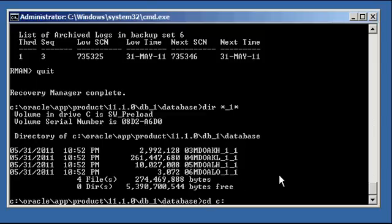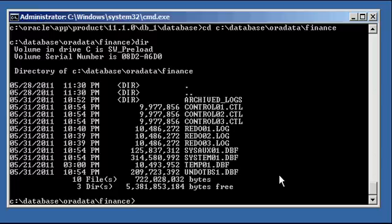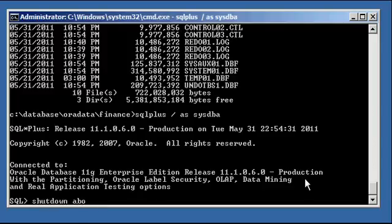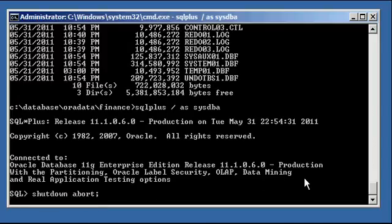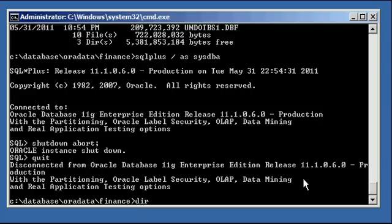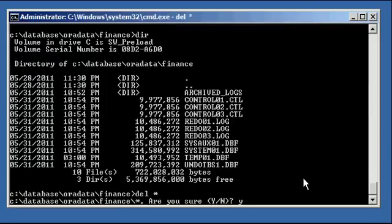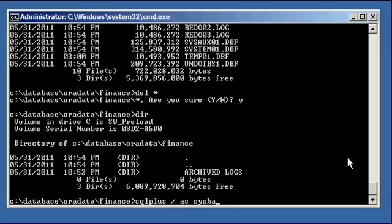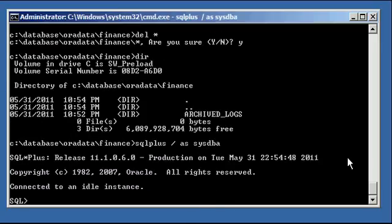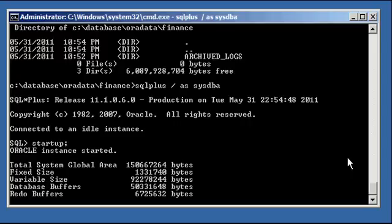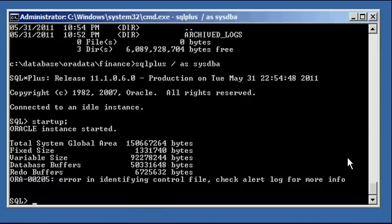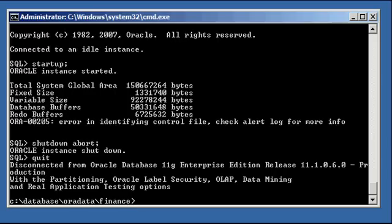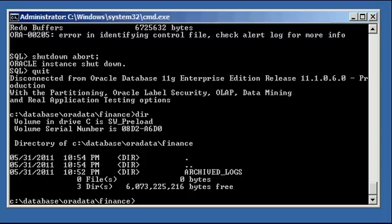So now what I'm going to do is I'm going to test to ensure that RMAN works correctly. Here's all the files to make up our database: control files, redo logs, data files. I'm going to shut down abort the database, which just kills the database immediately. And I'm going to delete everything, all the files to make up my finance database. Now I'm going to attempt to start up my finance database. It's going to try to look for those files. They're not there. Error identifying control file. I'm going to shut down abort because there's nothing really to shut down gracefully.